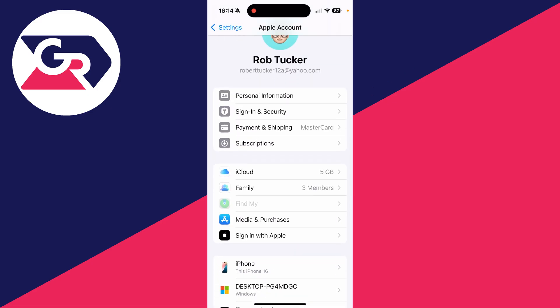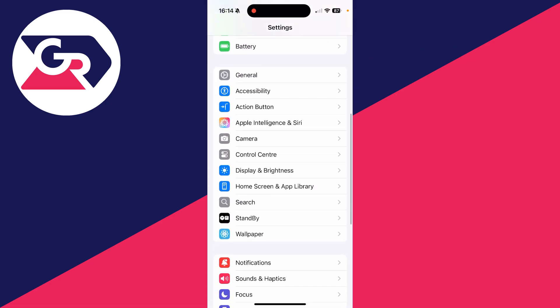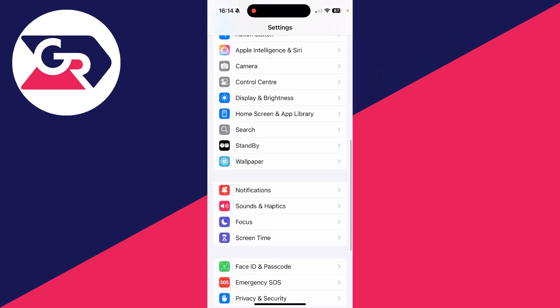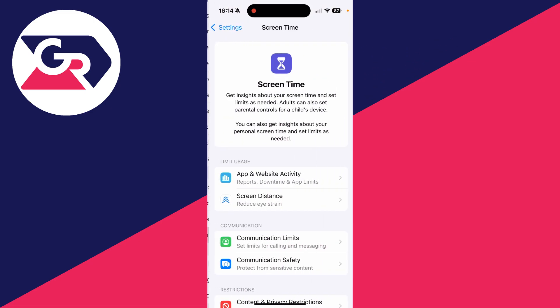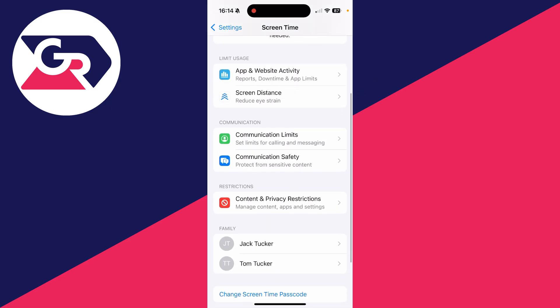So first of all, come back to the main settings and scroll down and find the option for Screen Time and tap there. Then what you need to do is go down and find the option in Restrictions: Content and Privacy Restrictions.